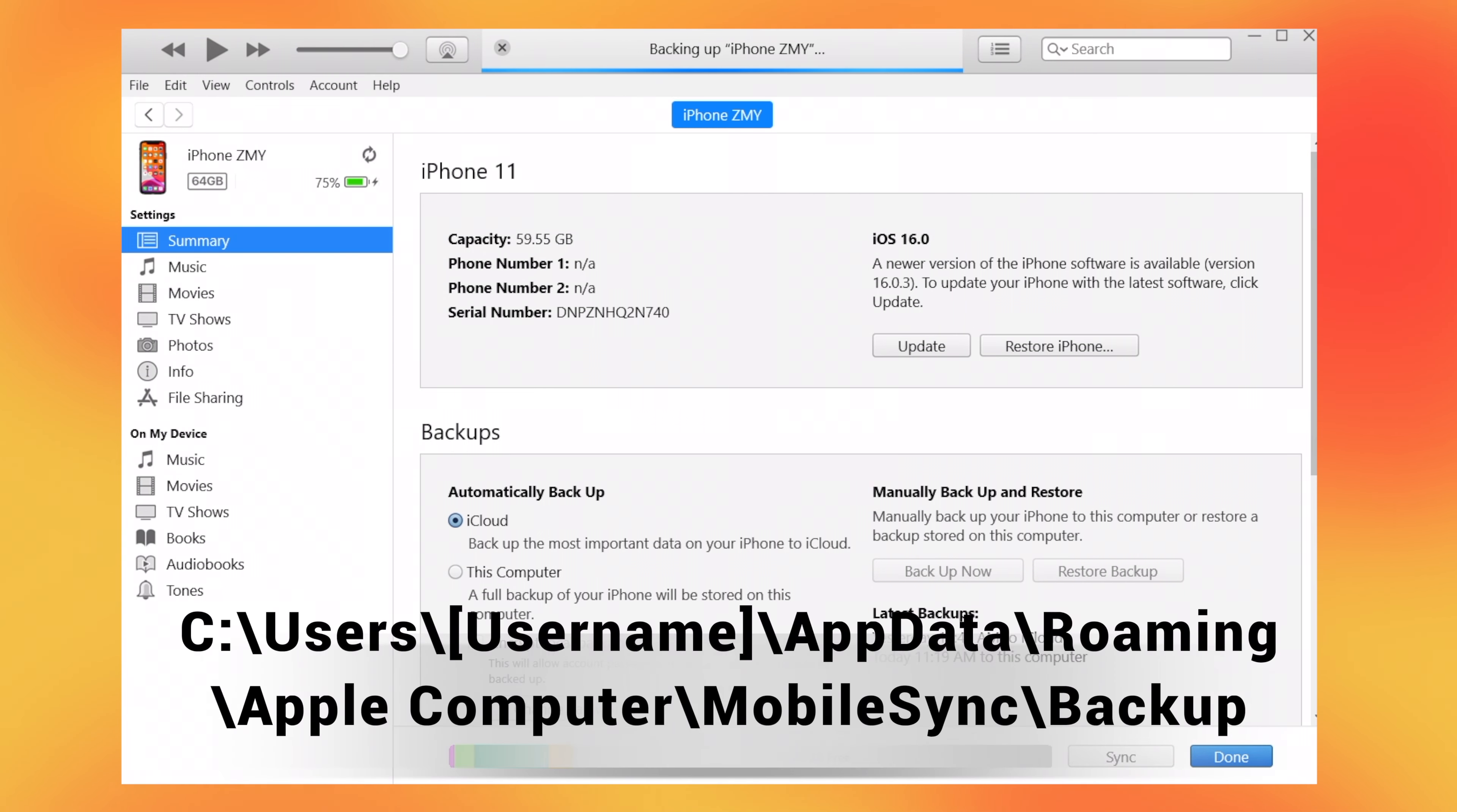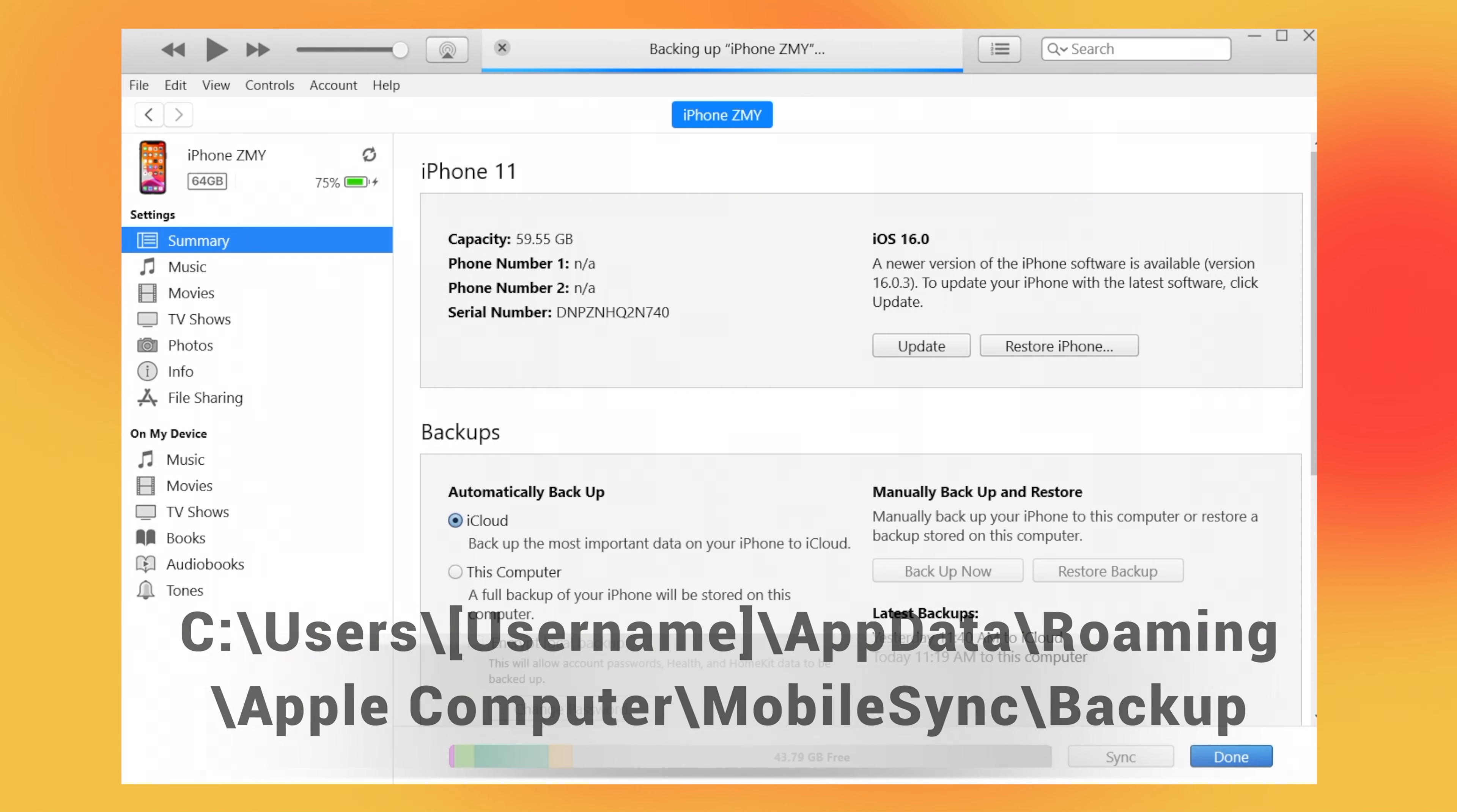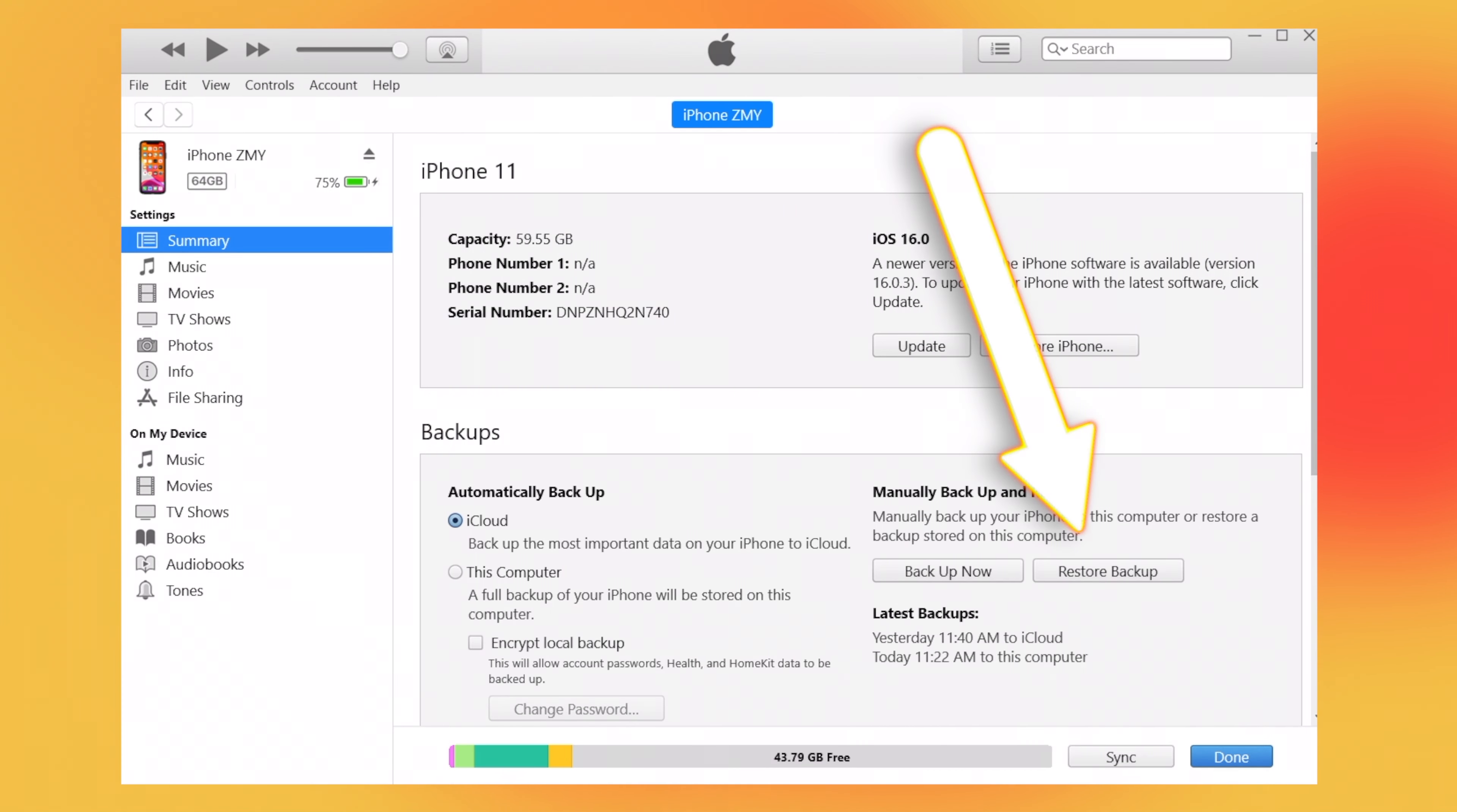The data will be saved to this location on your computer by default. So make sure you have enough storage on your C drive. Once the backup finishes, you can see the latest backup information.